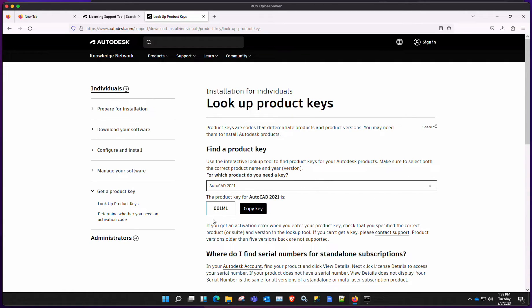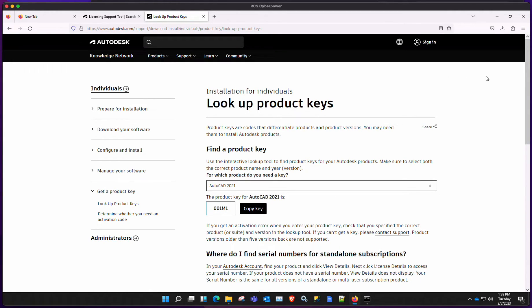And the product key that we were searching for is AutoCAD 2021. When we searched, it basically told us that the key is 001M1. So just make a note of that. If you have another product, you can just search here and it will give you the correct product key.